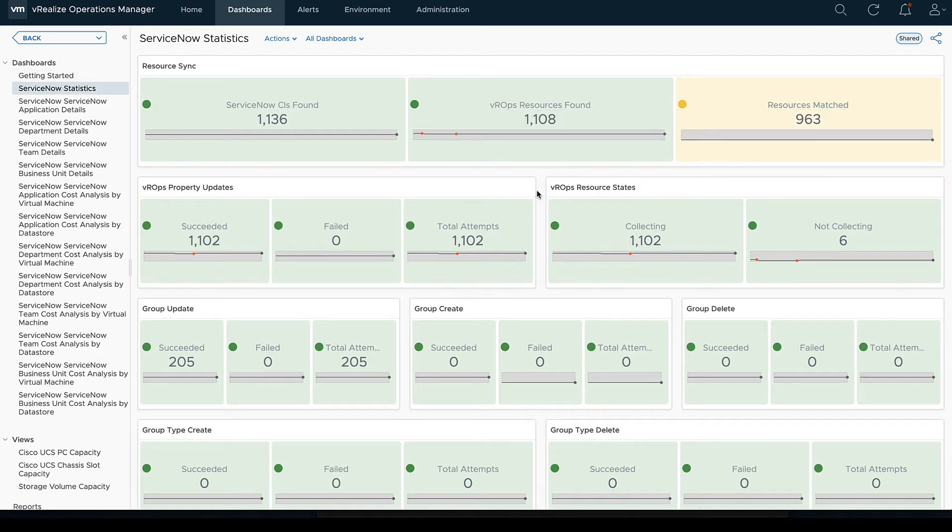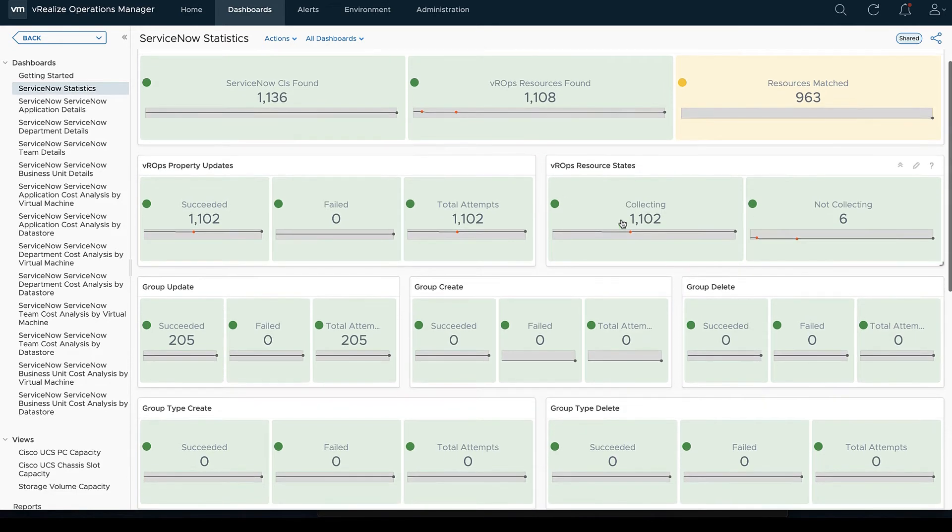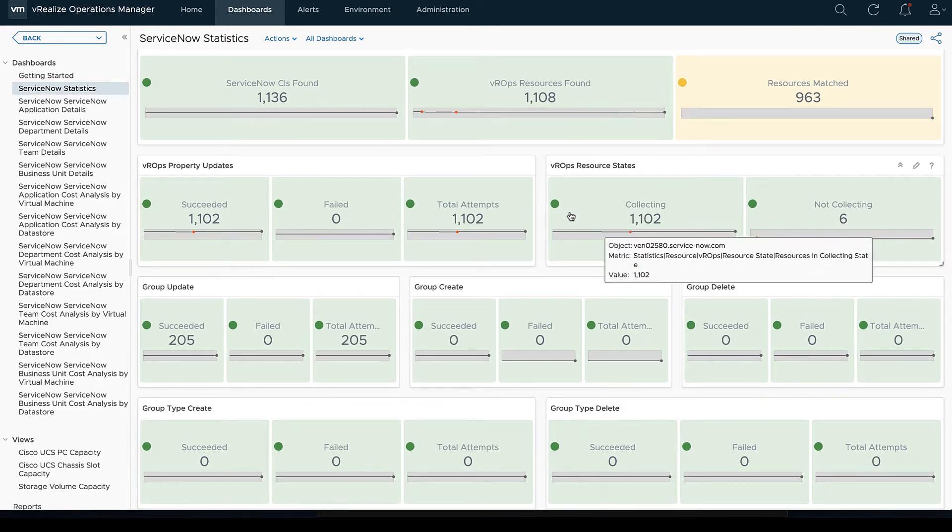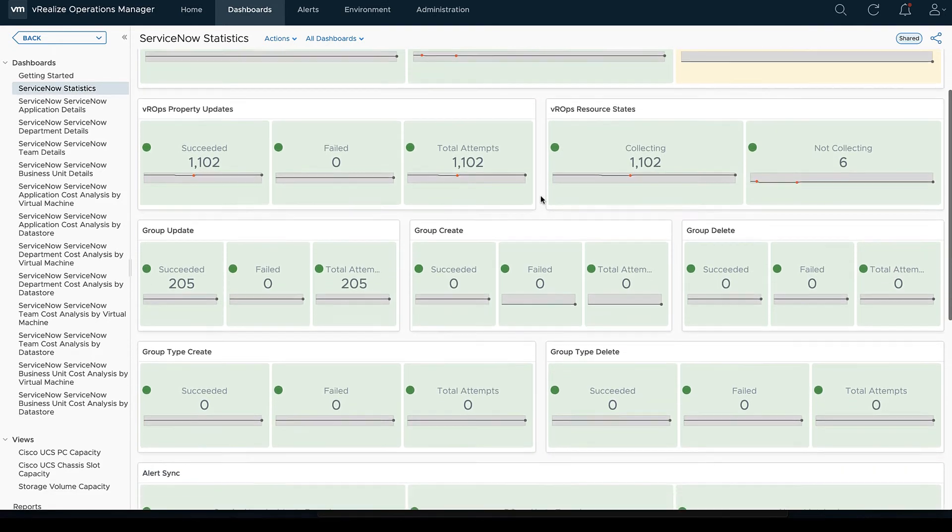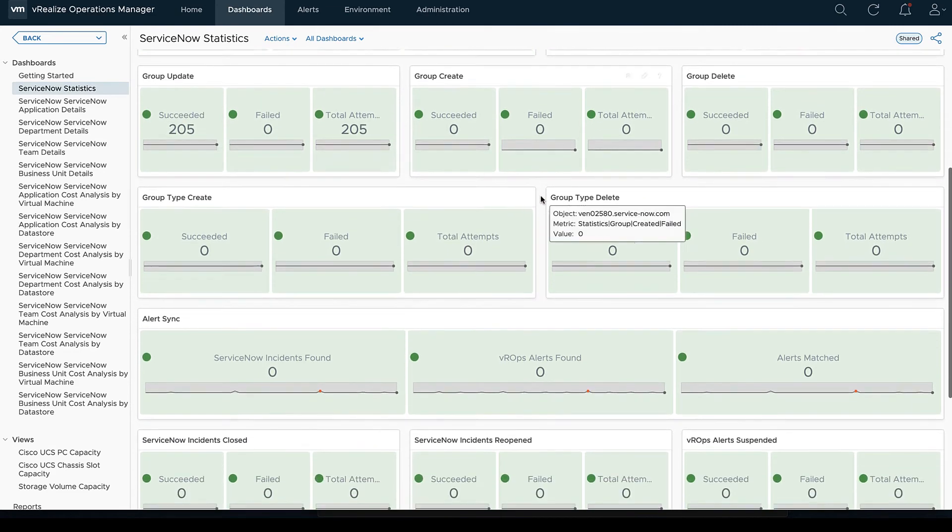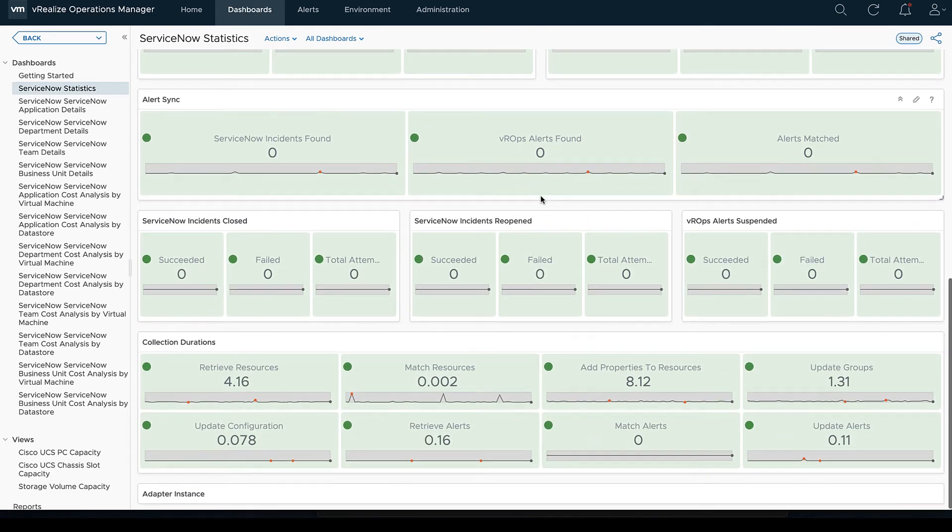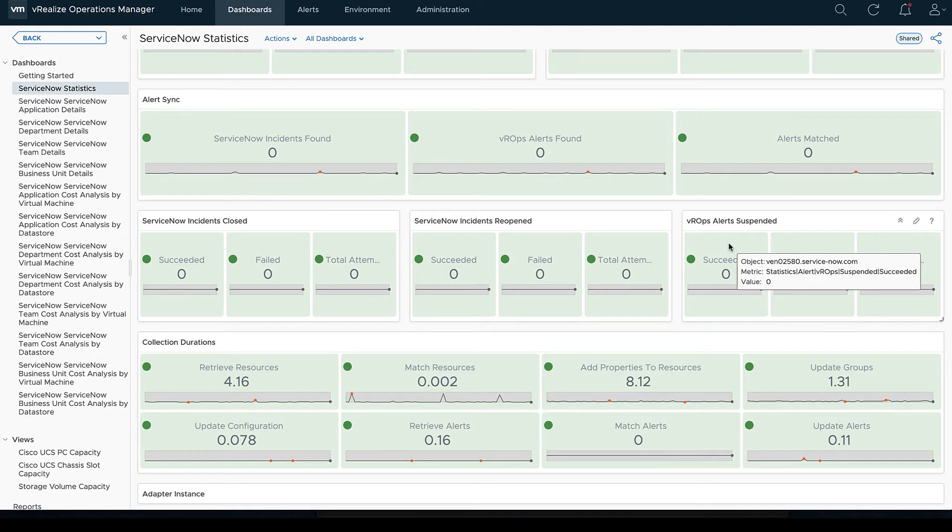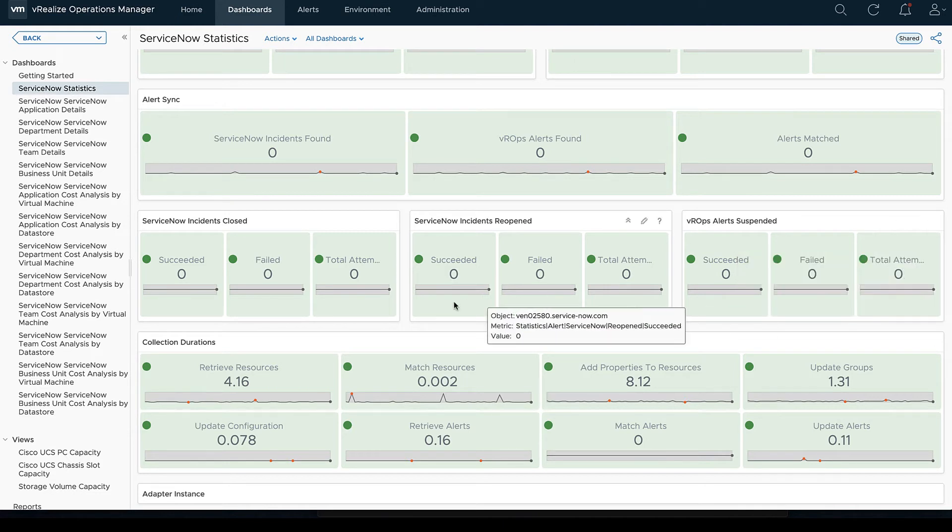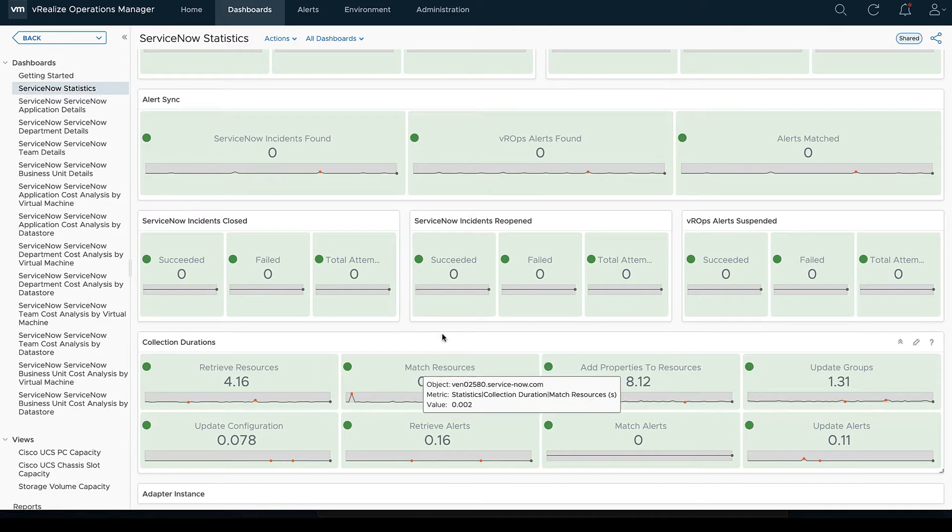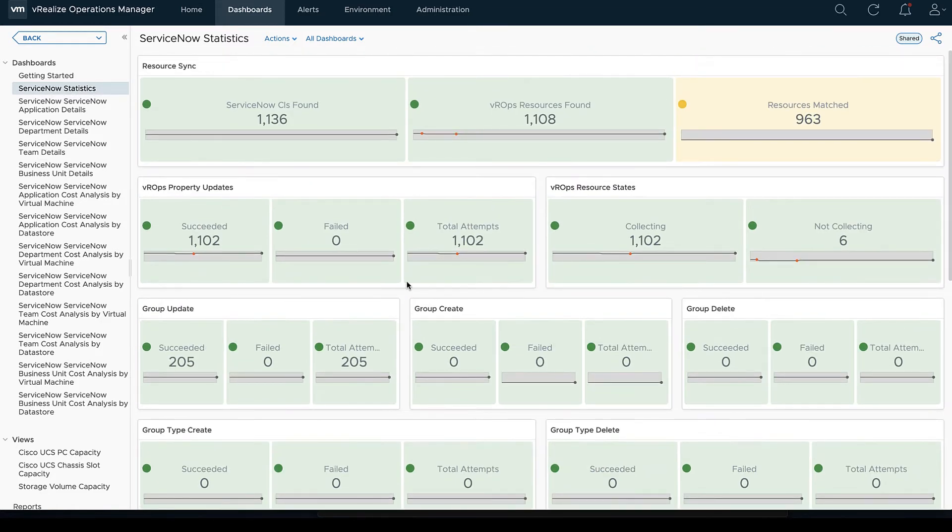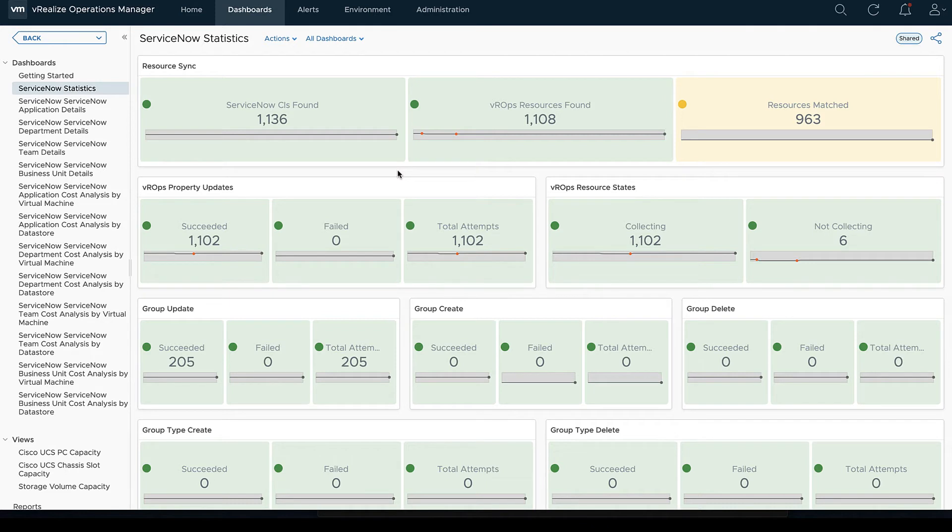And then lastly just whether or not we're going to verify or have any sort of SSL configured there as well. So just jumping into our dashboards here, of course these are going to be somewhat different depending on what you bring over from ServiceNow. The first one we're going to get is statistics.